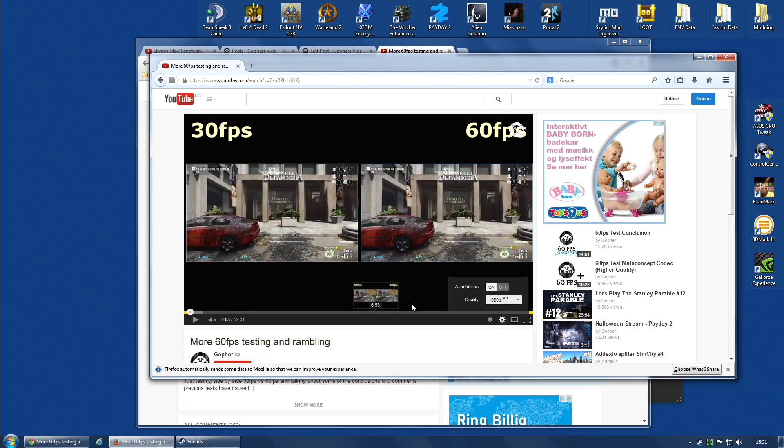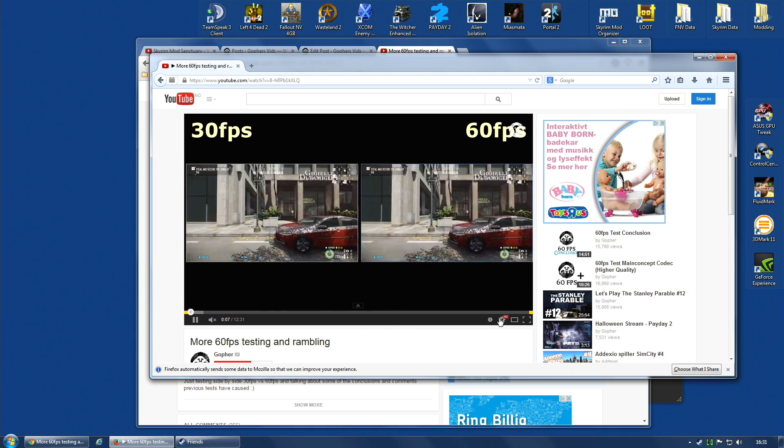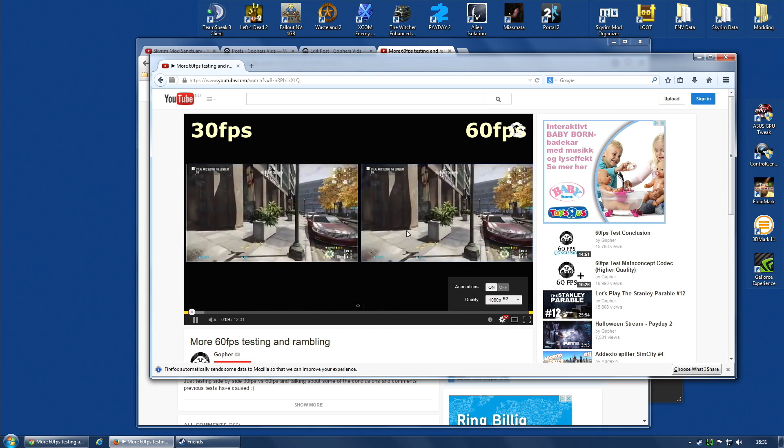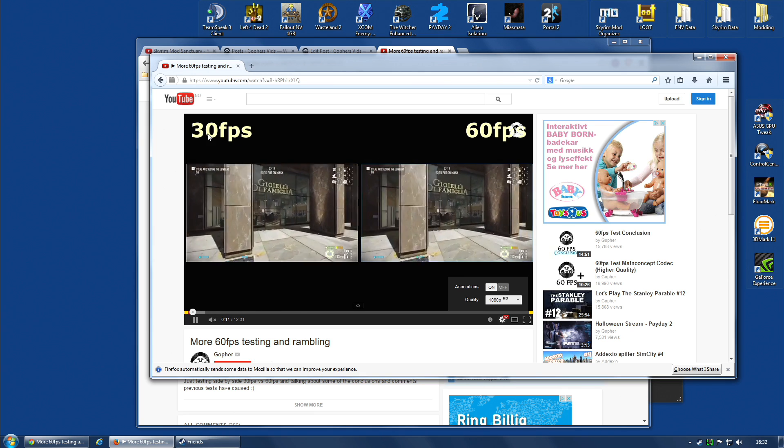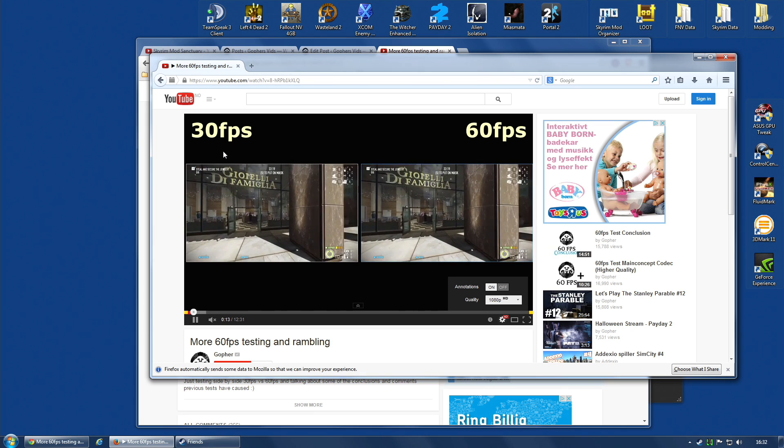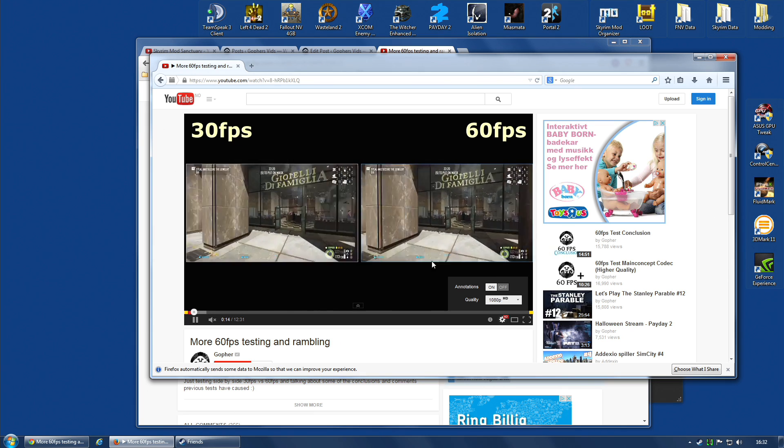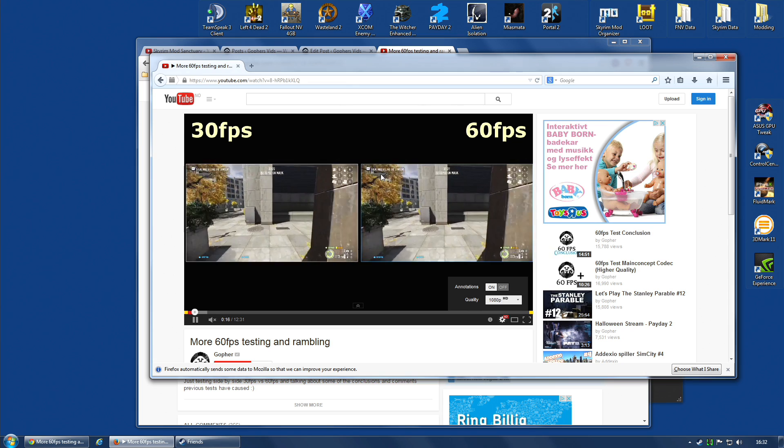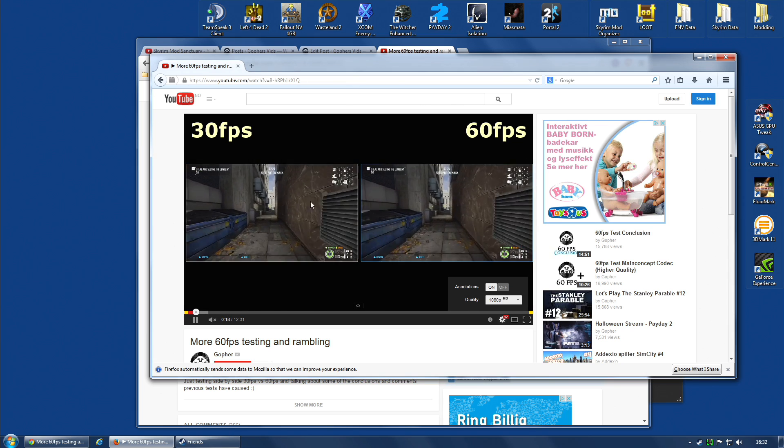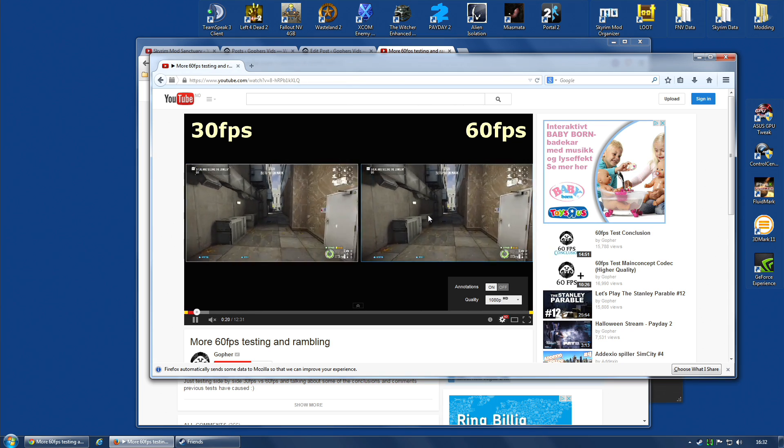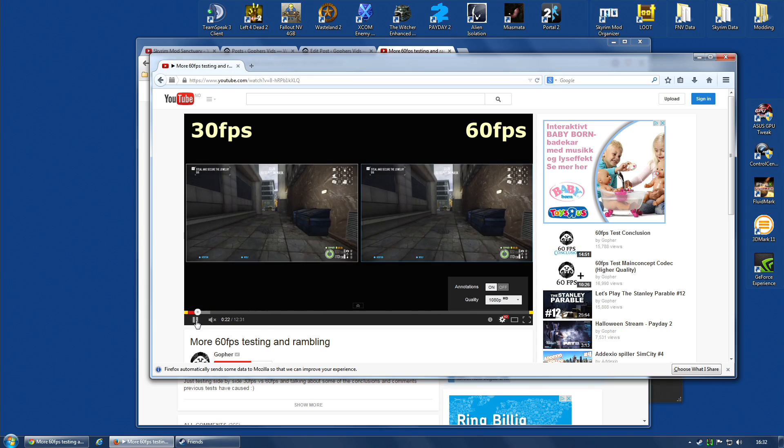Obviously, it's 30 frames a second, so even though it says 30 frames a second and 60 frames a second, in actual fact, because we're viewing the whole video at 30 frames a second, there will be no difference between this test video on Firefox. But as you can see, you can clearly watch the video.